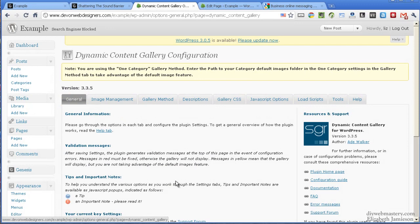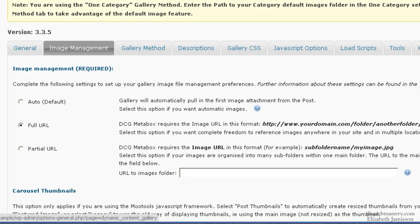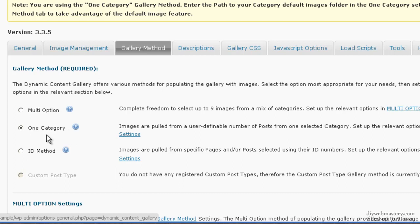The General tab doesn't do anything. For Image Management, choose Full URL. For Gallery Method, choose One Category for now. You can change this later but I think that's probably good enough and easy for the client to use.